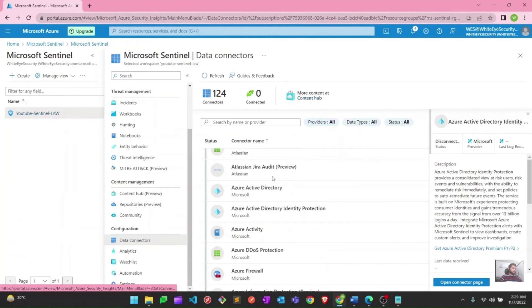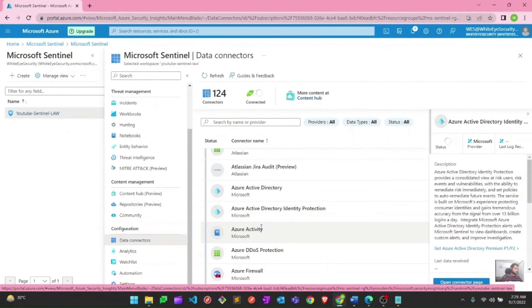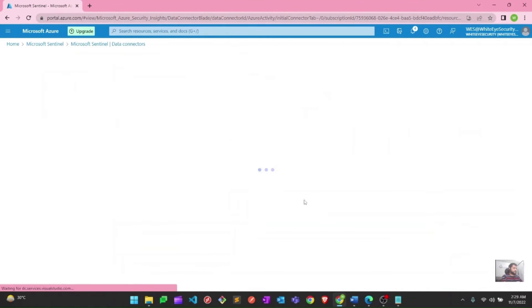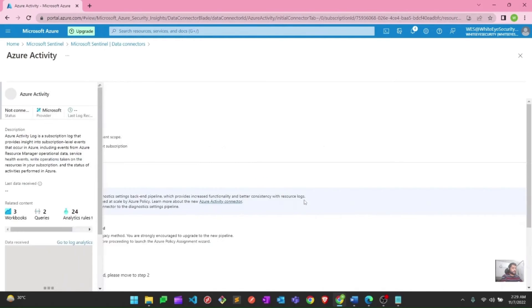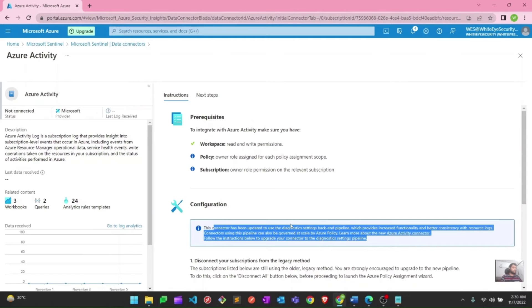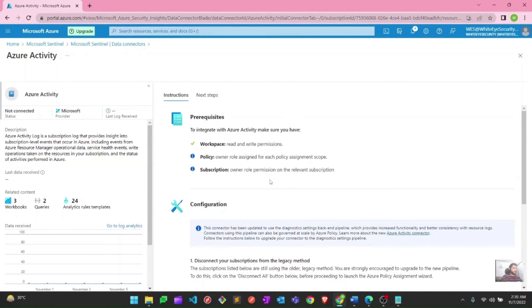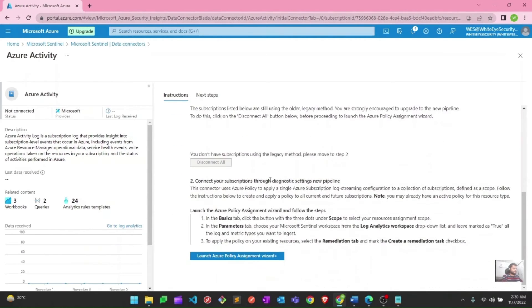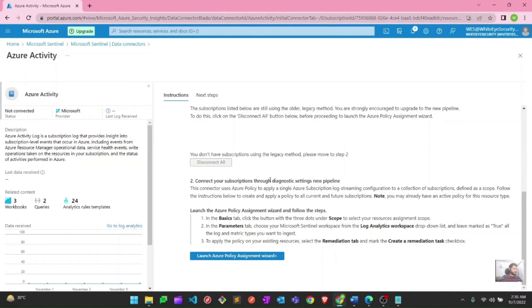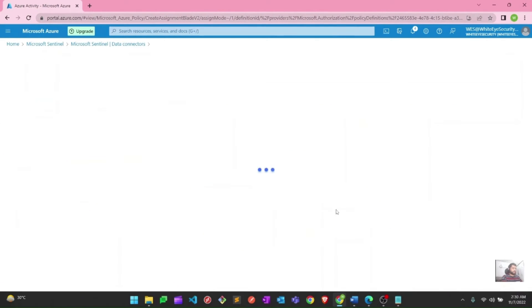Let's move on to the next one, which is Azure Activity. Similarly, for Activity as well, we are going to hit open connector page, and it will give us the same option which we saw just now. Let's connect Azure Activity now. To connect Azure Activity, there is a different process. Here you need to use Azure policy assignment wizard to connect your Azure Activity to Microsoft Sentinel, or you can say to the log analytics workspace. Simply, we will click on launch Azure policy.